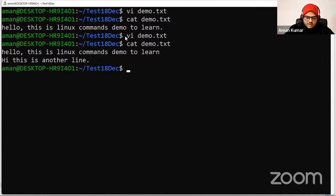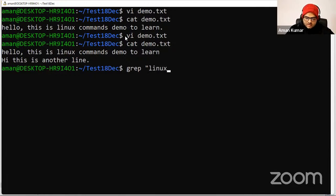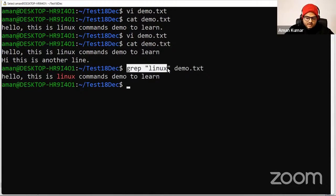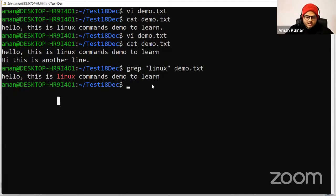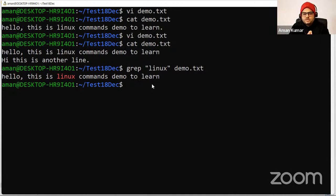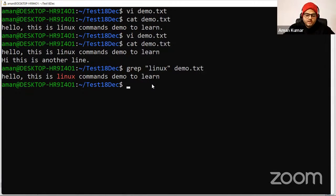Now suppose in this file I want to search for some pattern. The command is 'grep'. For example: 'grep linux demo.txt'. It will show you all lines containing the word 'linux' highlighted in red. This way, if you have a file and want to search for keywords — like where a server address is stored or where a particular variable is stored — you can use grep to search quickly.